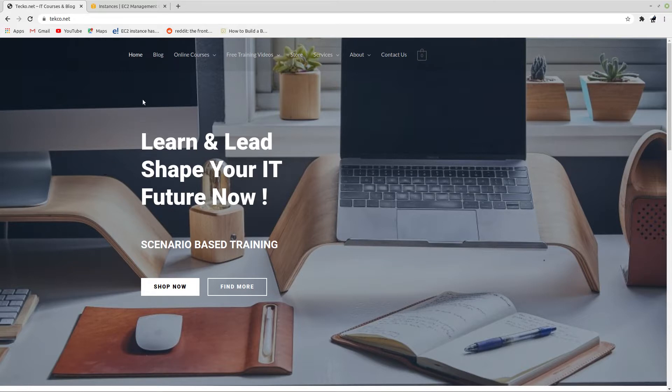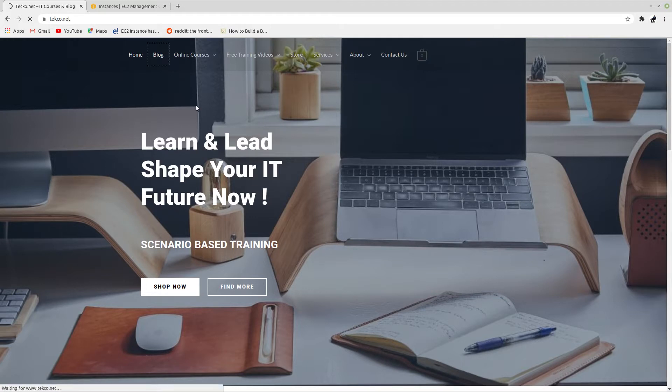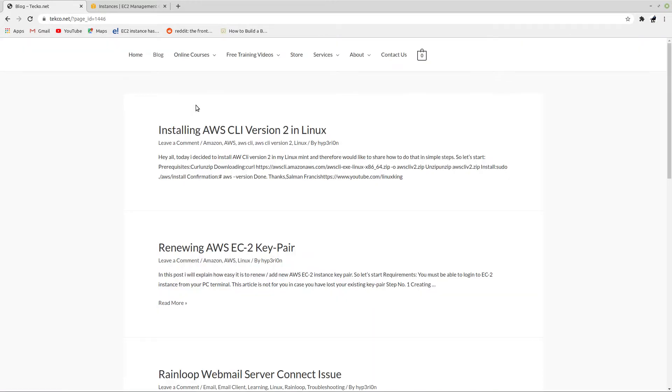Before I start the video, I would also like to introduce my new blog on my website techo.net. If you visit my website techo.net, you can click on blog and you will find very informative and some latest posts.